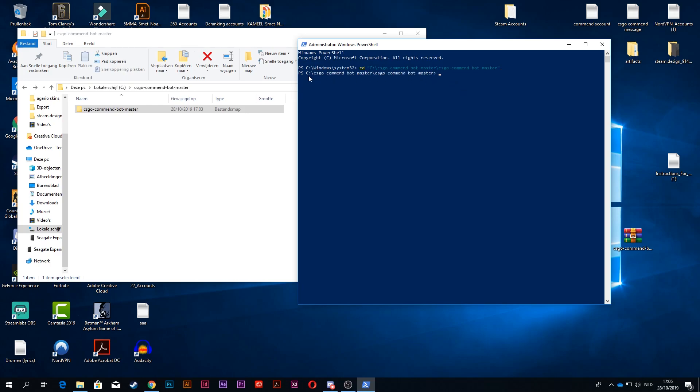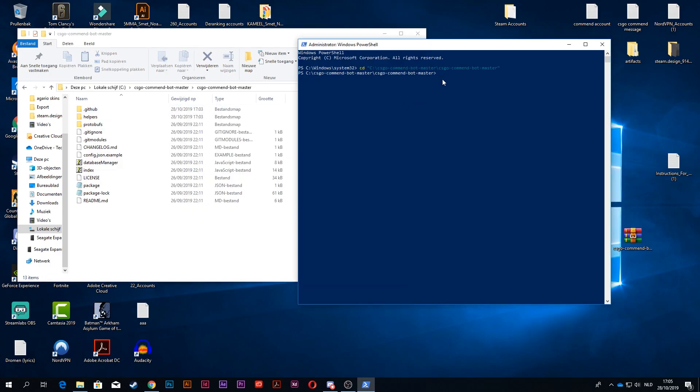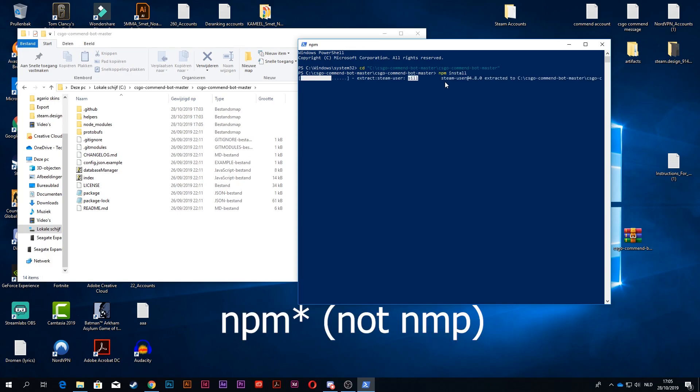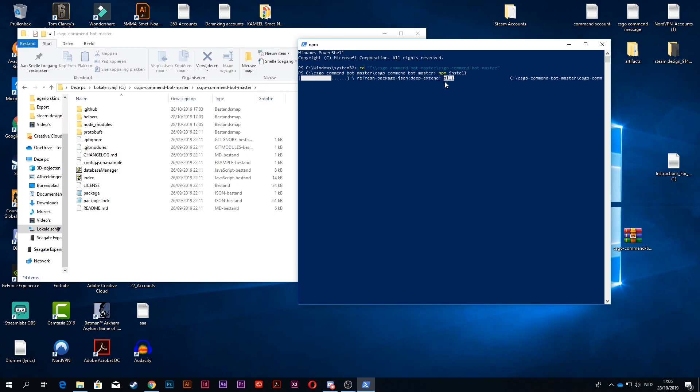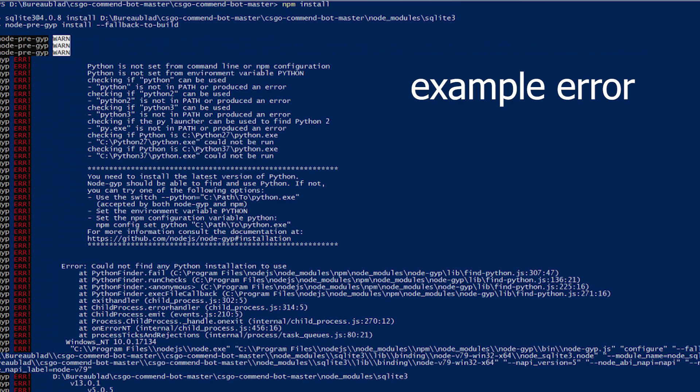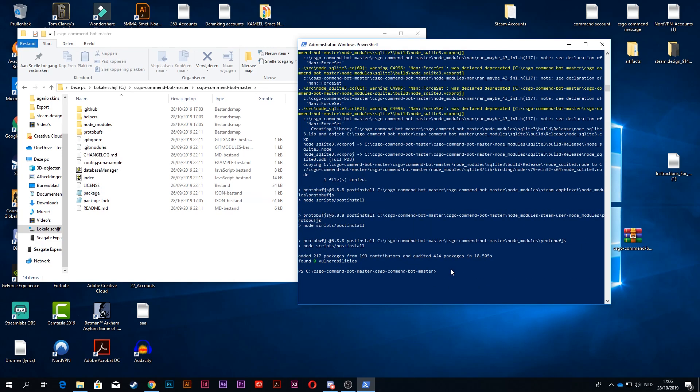Now what you want to do is type npm install. As you can see, it's installing and it's going to give you these warnings. It's all good. If it gives you the error that a lot of people are getting, I have an easy fix for that.